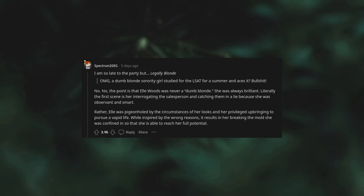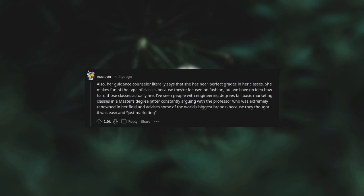Also, her guidance counselor literally says that she has near-perfect grades in her classes. She makes fun of the type of classes because they are focused on fashion, but we have no idea how hard those classes actually are. I have seen people with engineering degrees fail basic marketing classes in a master's degree after constantly arguing with a professor who is extremely renowned in her field and advises some of the world's biggest brands, because they thought it was easy and just marketing.